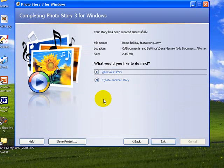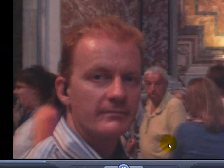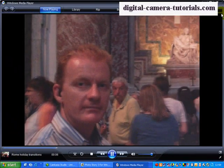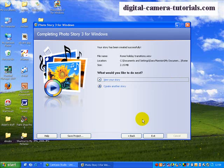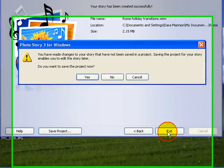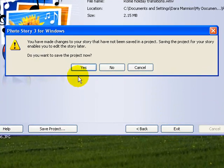And when that's done it will offer us a preview of what our story is like. Let's view the story and you can see there the various transitions, and that's fine, so let's close that up.